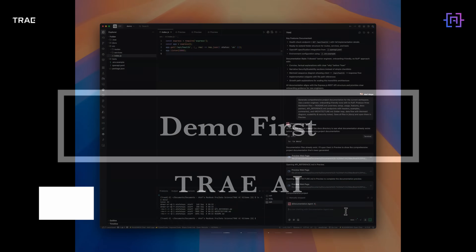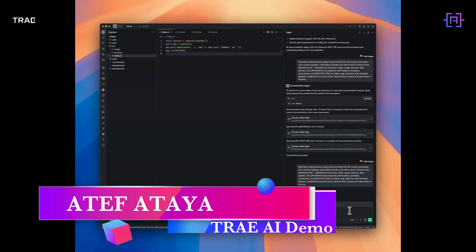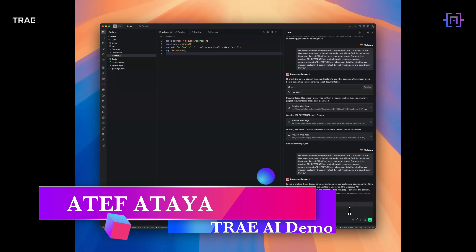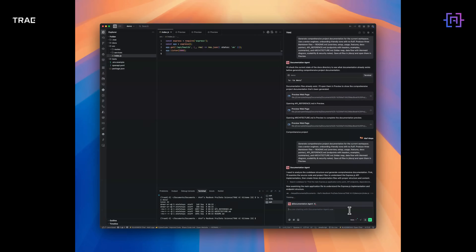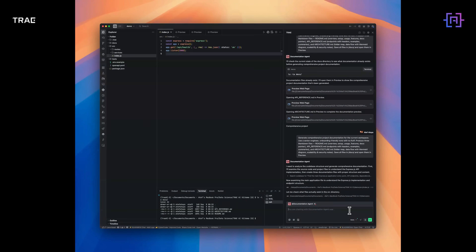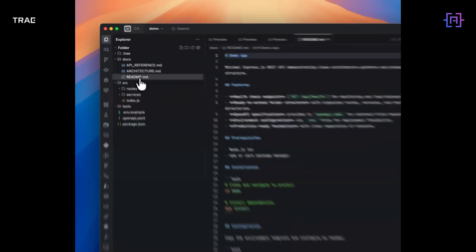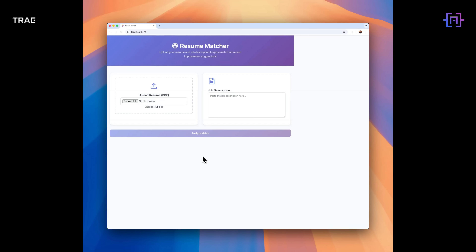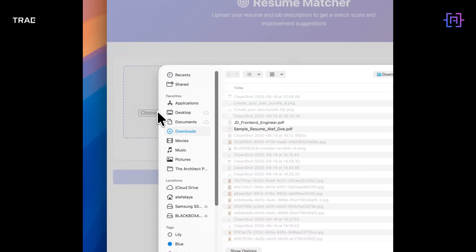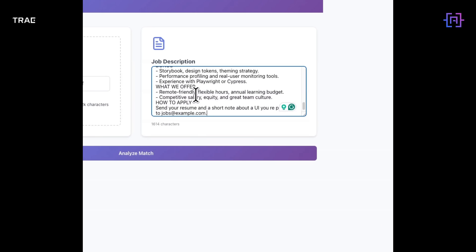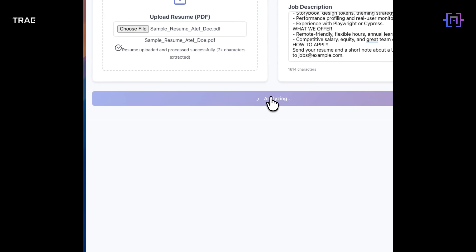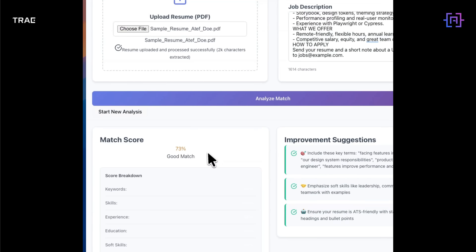Here is where we are headed: a single agent that drafts a readme, API documents, and an architecture guide — and a solo-built app that scores resumes against job descriptions. Two demos, one platform.